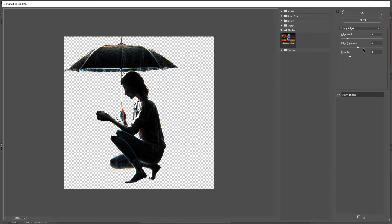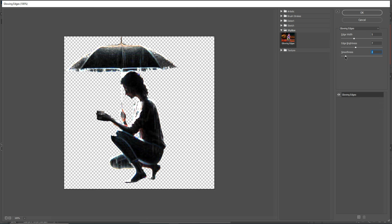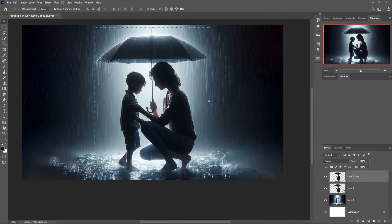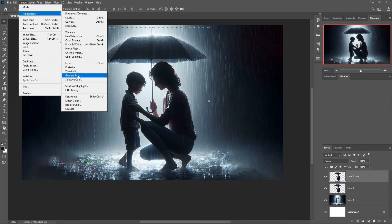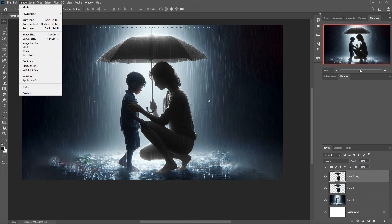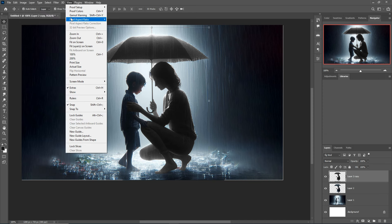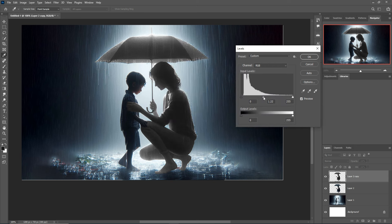Increase the settings as needed. Then go to Image, Adjustment and select Desaturate so the layer is desaturated. Then go to Image, Adjustment again and select Levels, and make the necessary changes.